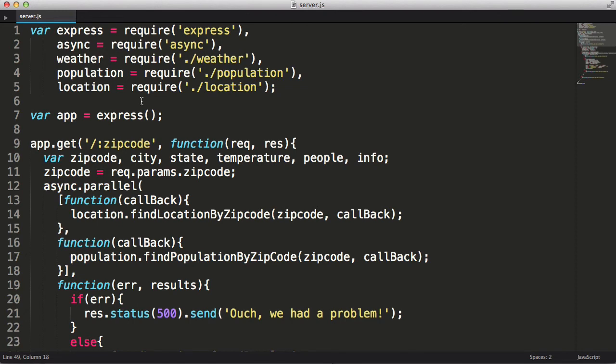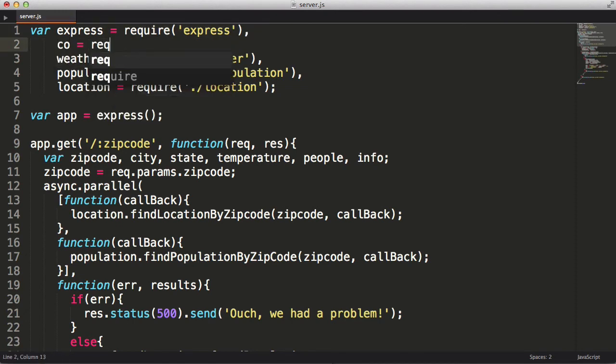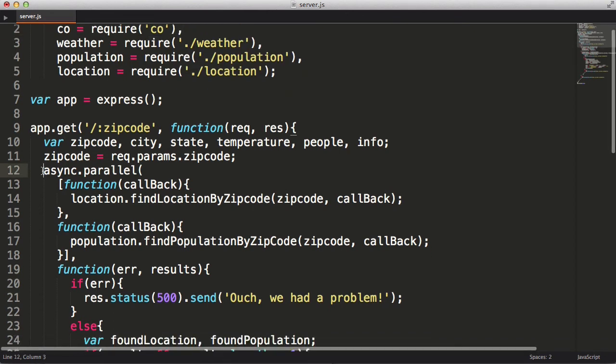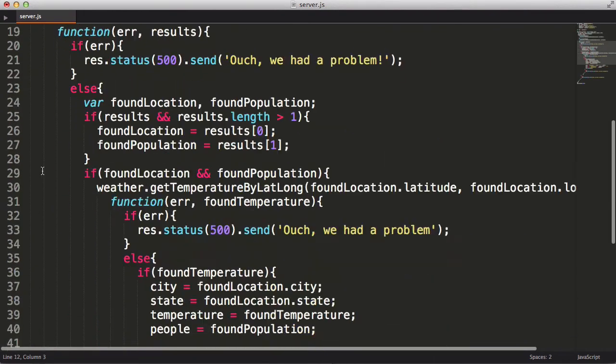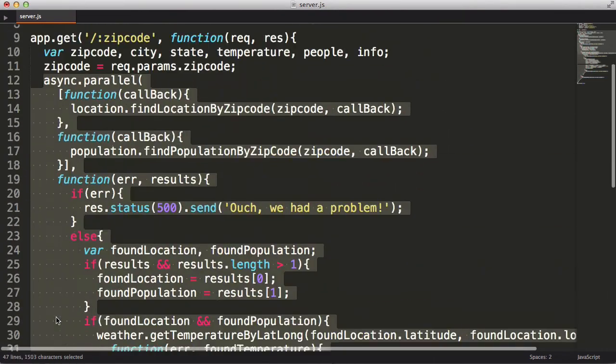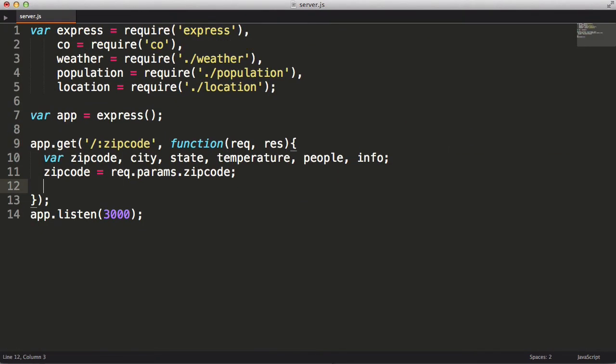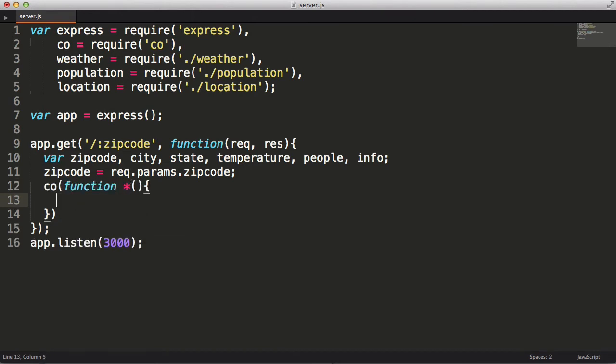So I'm going to get rid of the async library and replace it with the co-generator library. Now I'm going to get rid of everything inside of the parallel function, which is pretty much all the useful code. Okay, now I'm going to call the co-function and pass in a generator function. The only difference in syntax between a regular function and a generator function is the asterisk placed after the function keyword.